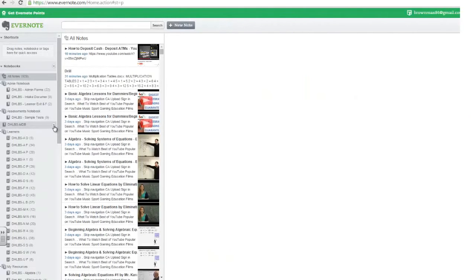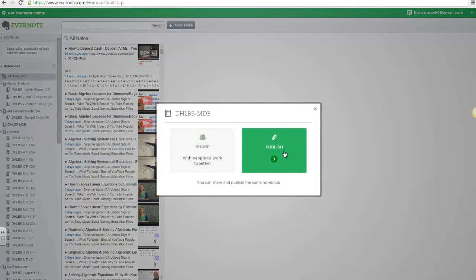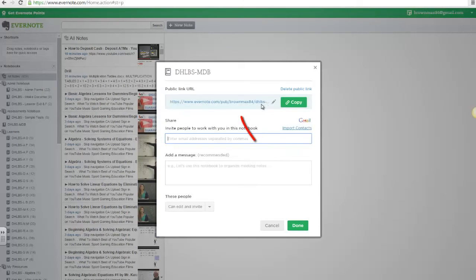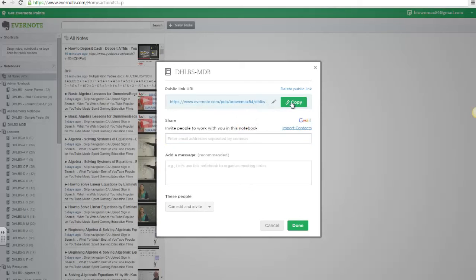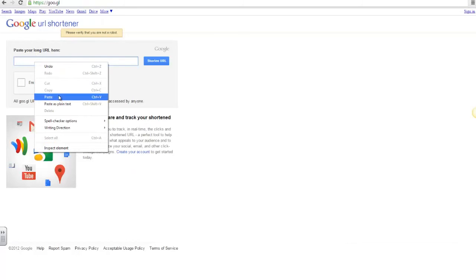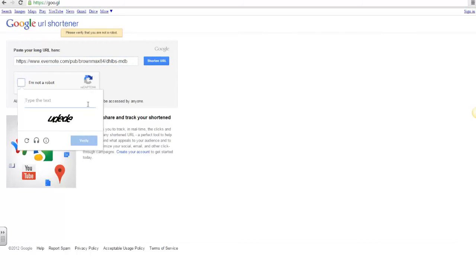To share the notebook with the learner, I simply click on the arrow, share this notebook. Then I want to share it by publishing, and this link I will share with my learner. I will copy this link, and I will use a short code to share the link with the learner, so that the learner does not have to type this long code, but to use the shortened version.